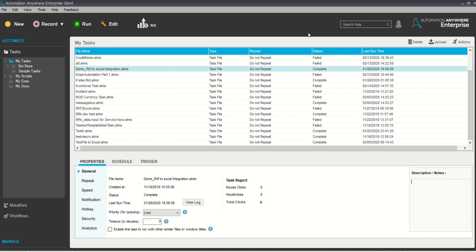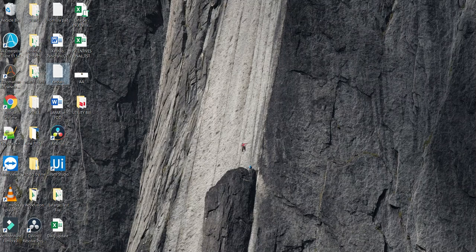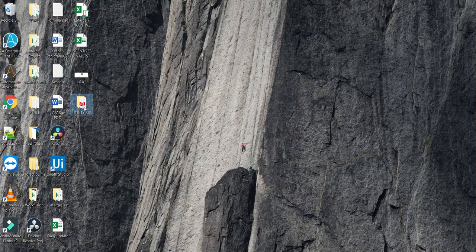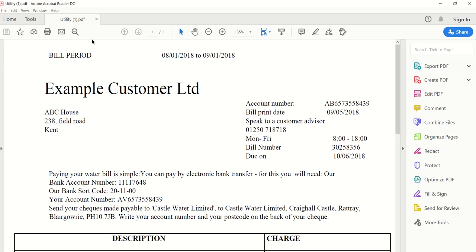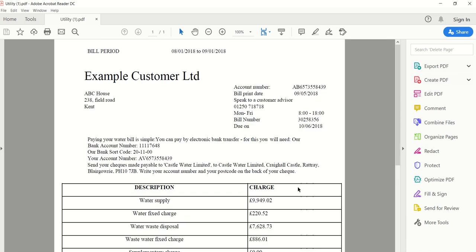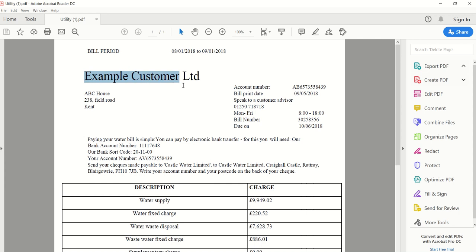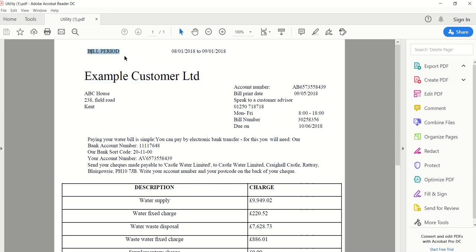You can see this is my Automation Anywhere screen. Let me show you the test sample for today. This is the utility bill test sample. You can see there are so many utility bills. These are my PDFs.